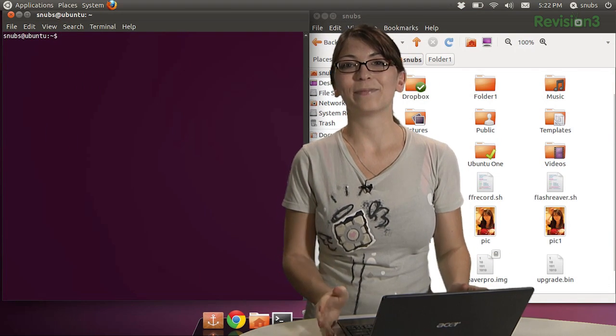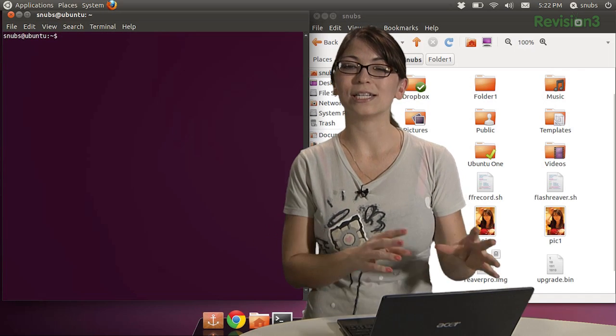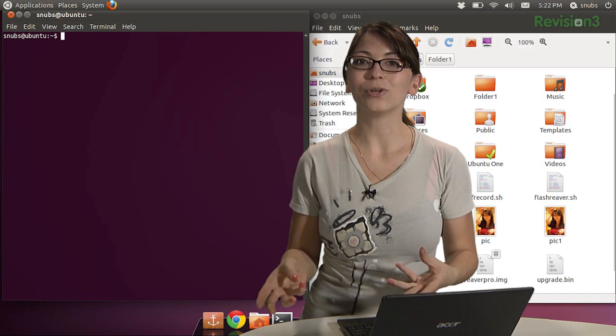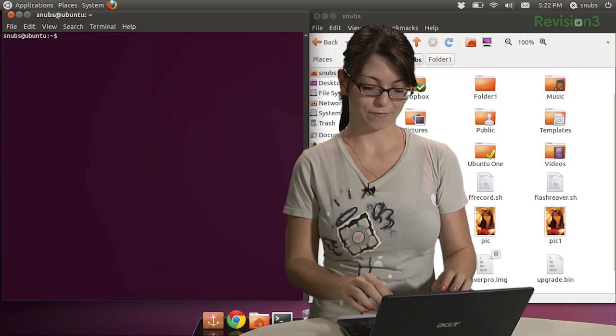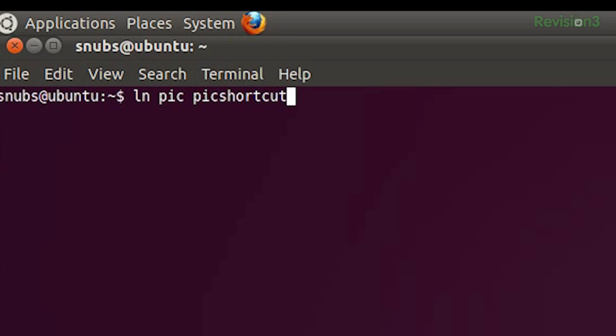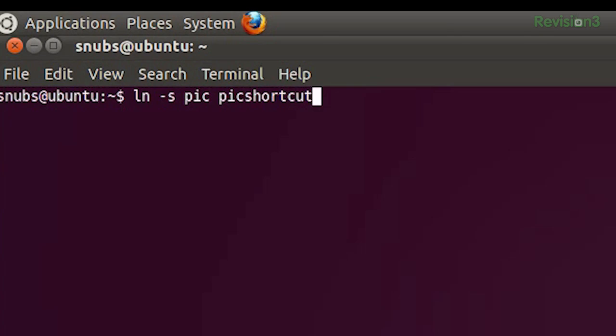The LN command lets you create hard and symbolic links. Now, you can use it by either typing LN file link, so LN and then the file, and whatever I want the link to be called. Or you can type in LN dash S and whatever you want the link to be called again.